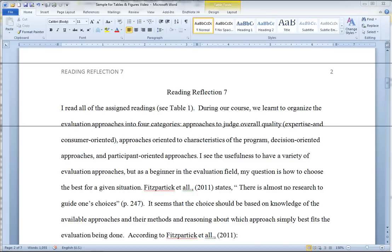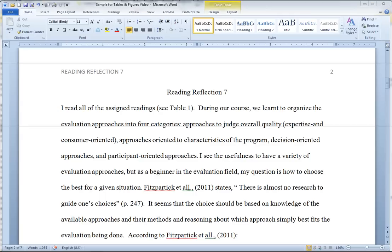All right, the purpose of this video is to clear up some confusions that I still see in your tables. Some of you are still having challenges with the APA formatted tables.